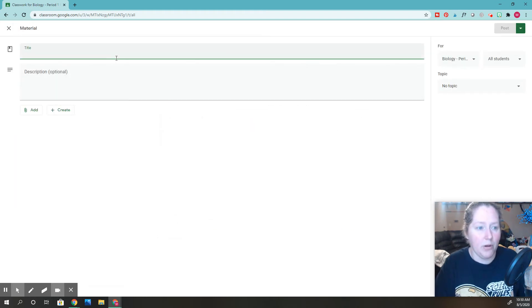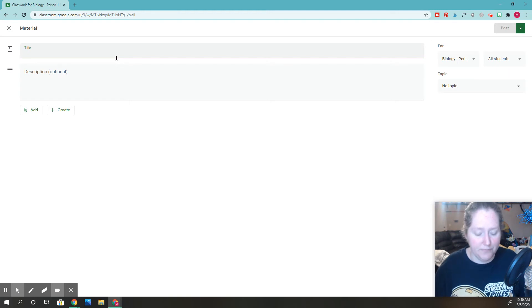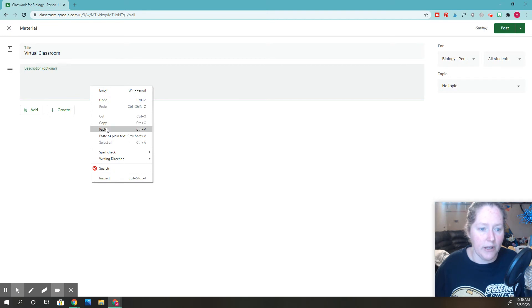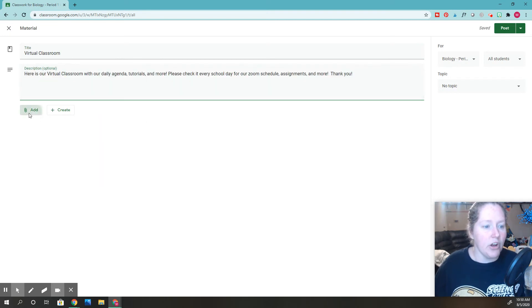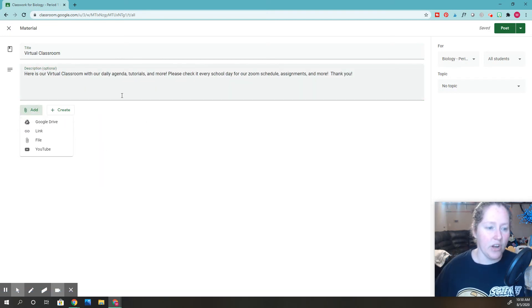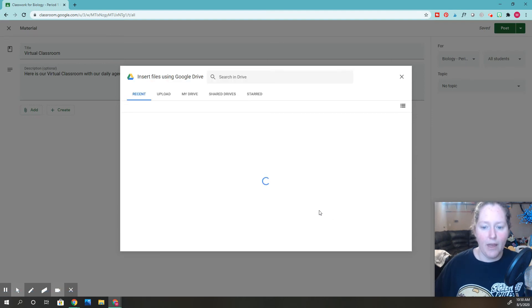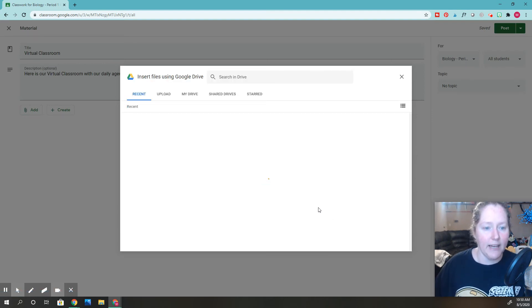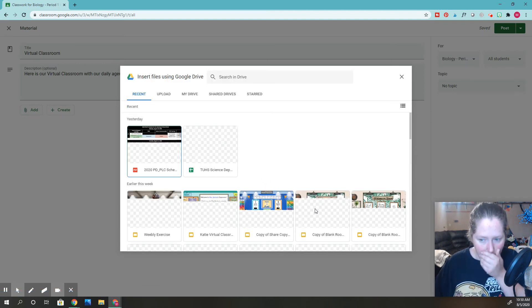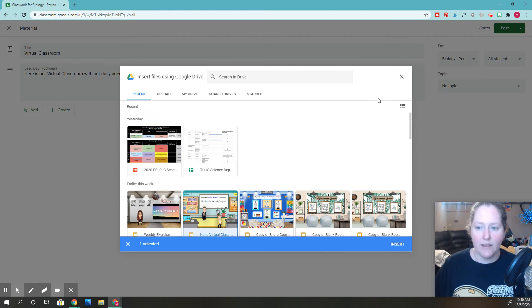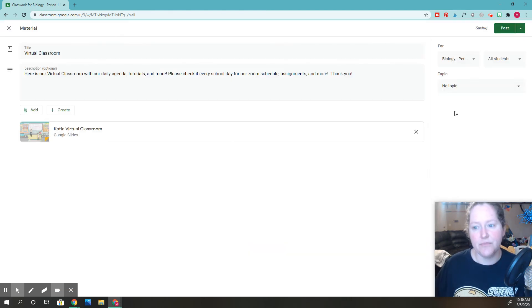Same thing, I could put 'here is my virtual classroom.' So I could put virtual classroom. You can put your description. You're going to click add, then click Google Drive right here. Then you are going to find it again. You're going to find it right here and we're going to go ahead and click insert. There it is.